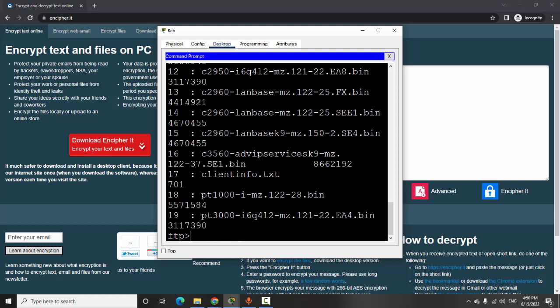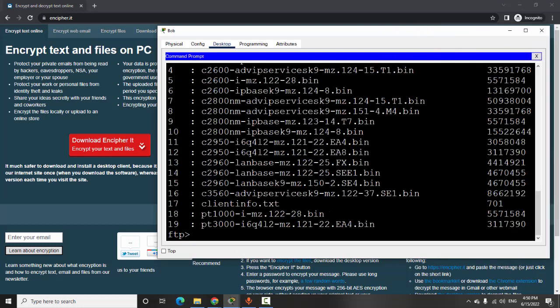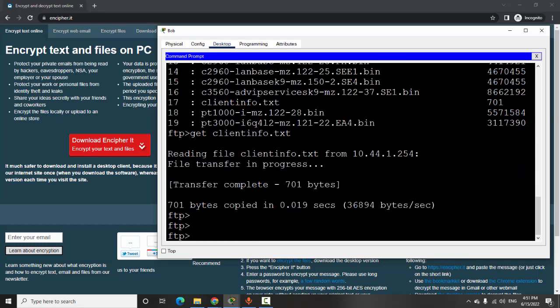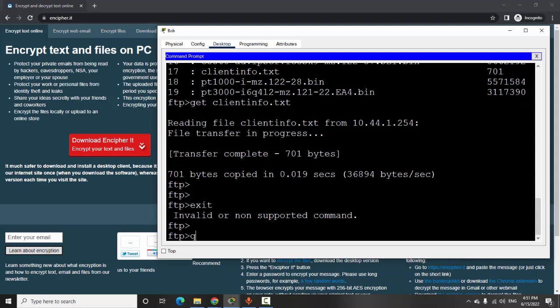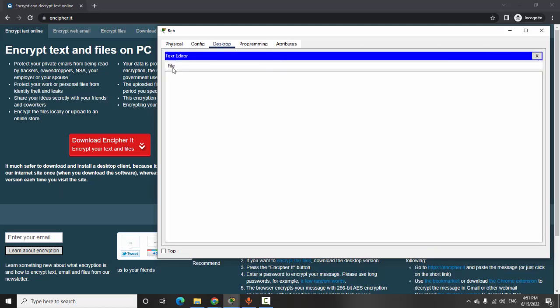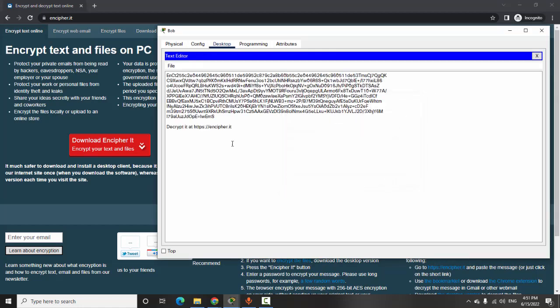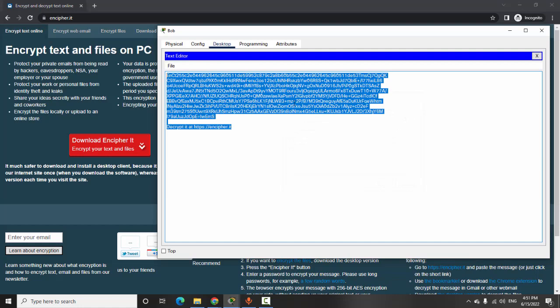I type the dir command and Bob can see the clientinfo.txt file on the server. Bob will download it using the command get clientinfo.txt. We have just downloaded that file to Bob's PC. Now I exit and quit the FTP session, then click on the text editor to open clientinfo.txt on Bob's PC. Here is the content of the file in encrypted form.